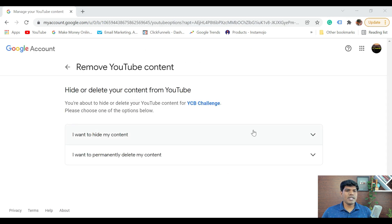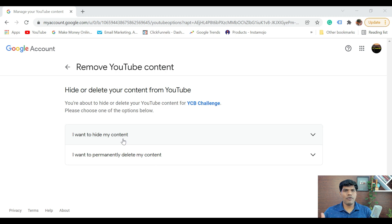Now you see there are two options. Before deleting, please consider these carefully and then take an action. The first option is 'I want to hide my content.' Say for example, you don't want your channel to show to someone else and you just want to hide it — then go for this.